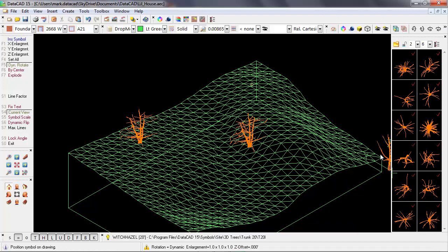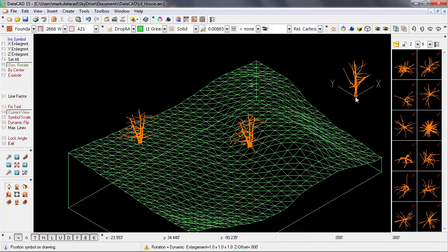Now what's happening is Datacad is actually queuing up every one of these symbols that I've selected. So now in a last in, first out order, I can place each one of these trees on the site.